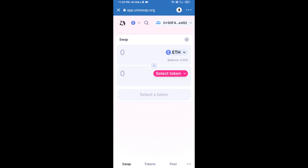Click on Connect and finally click on Connect again. Uniswap Exchange has been successfully connected from Trust Wallet. Now click on Select Token.